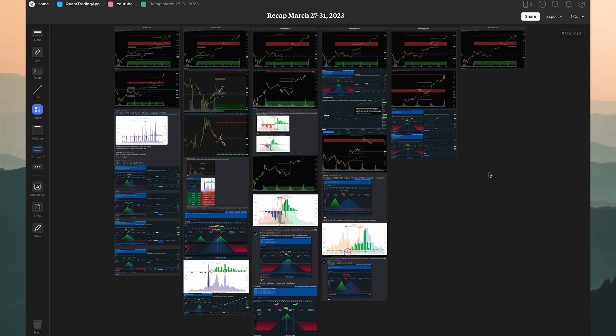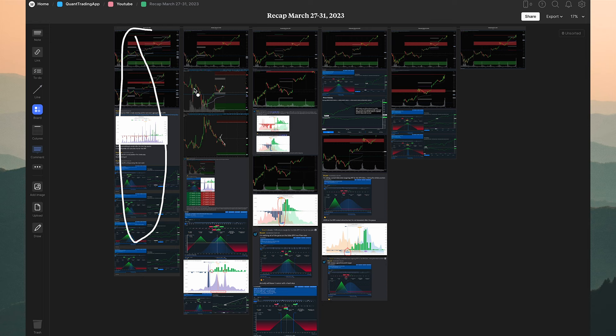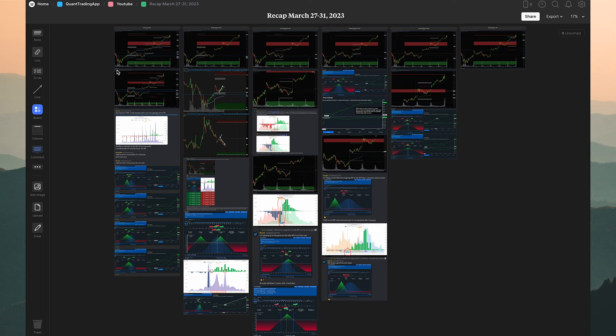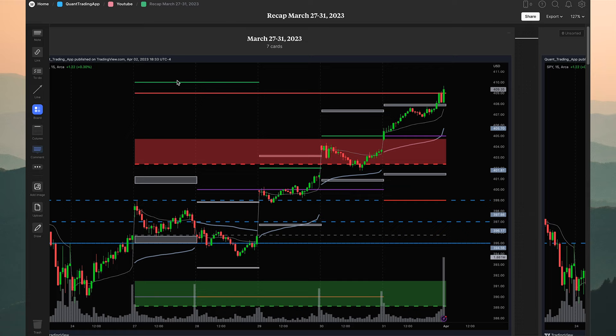To keep the video organized, I prepped it beforehand using Milanote. I used to use Notion heavily for organization, journaling, and documenting trades, but I decided to restructure how I do YouTube videos to keep myself more organized. This is the entire week laid out — Monday through Friday — so I can go over it in more detail without getting lost.